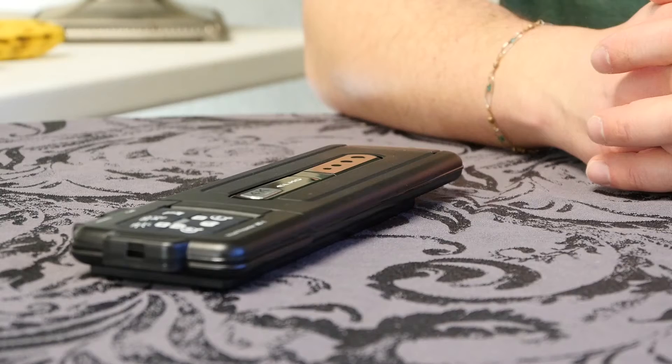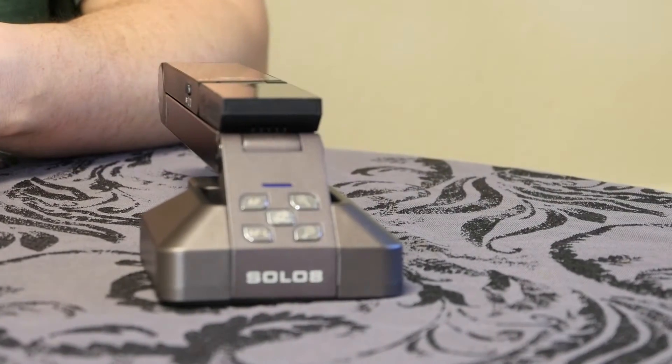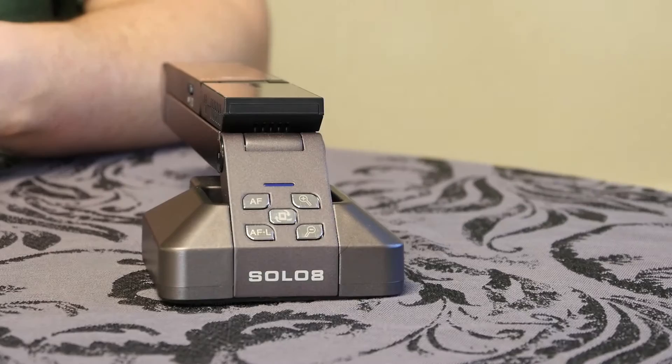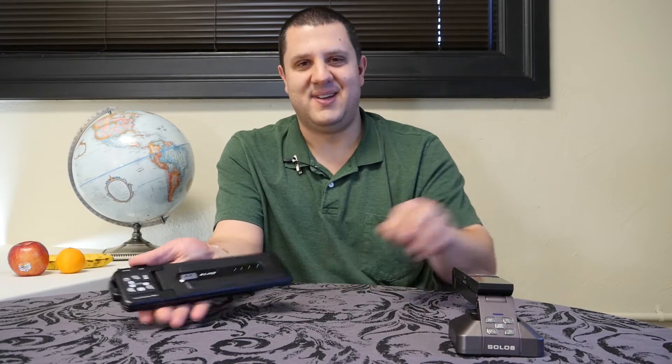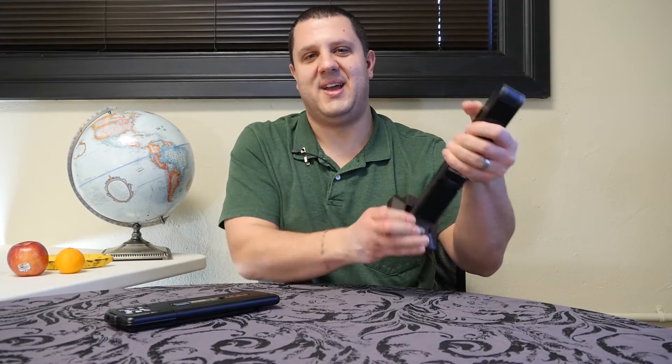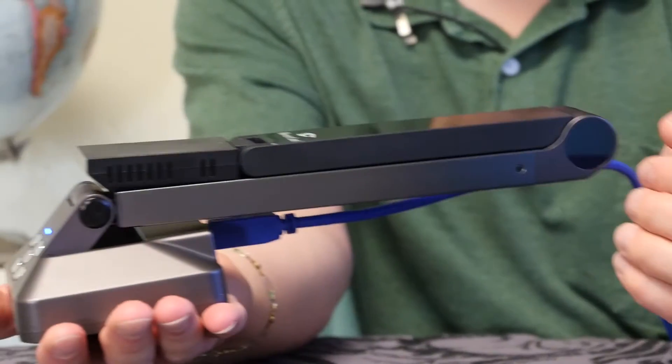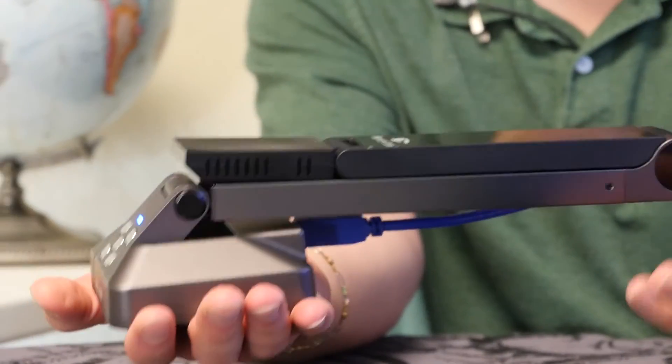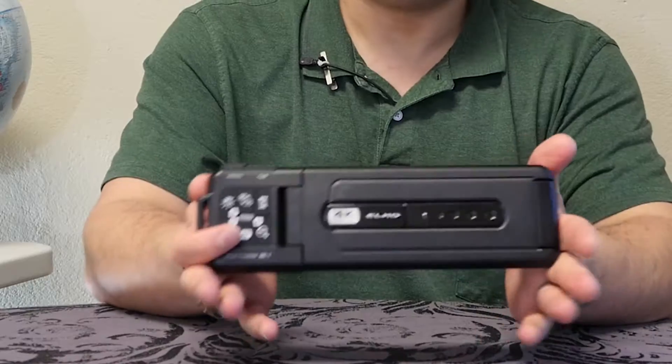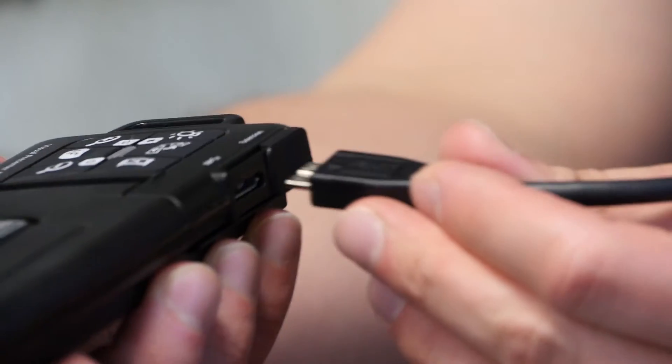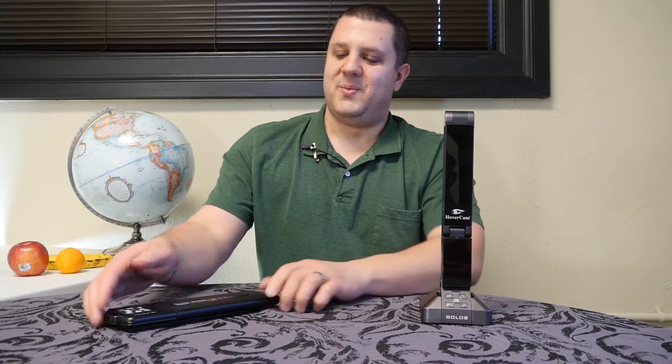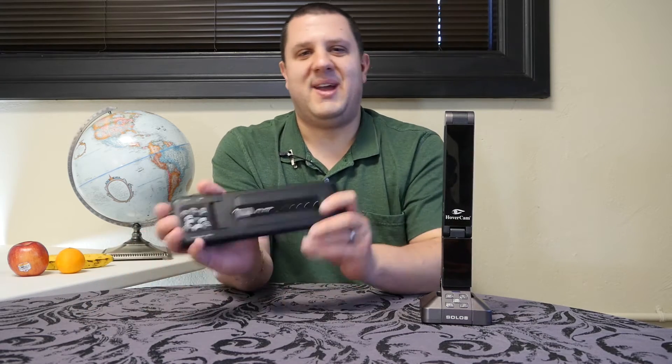Hey there Touchboards Nation, this is Anthony here. Welcome to another Touchboards Versus: our smallest heavy hitters, the Elmo MX-1 versus the Hovercam Solo 8. That's right, the two 4K contenders going up against each other. Basically what we do, if you're not already familiar with these videos, is compare cameras.